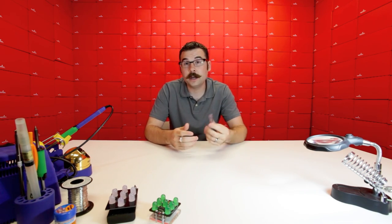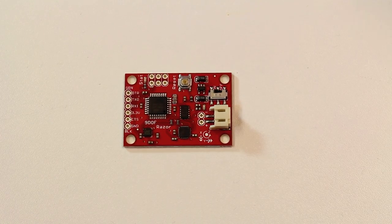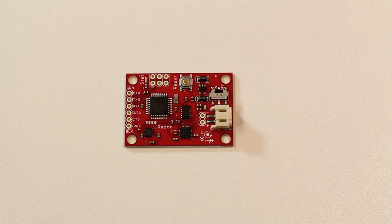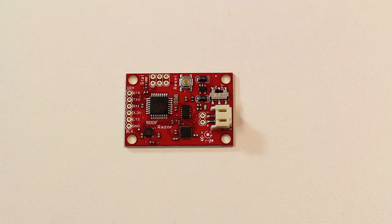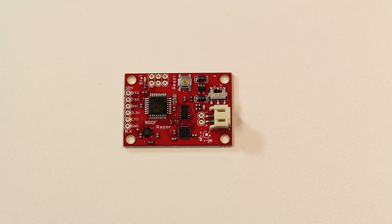First up, we've got our newest revision of the 9DOF Razor. The 9DOF Razor is not a new board by any means, but this new version uses the new HMC-5883L magnetometer. So it is the newest version, all the chips are current, and we do have this in stock. So if you're looking for a 9DOF board, check out the Razor.